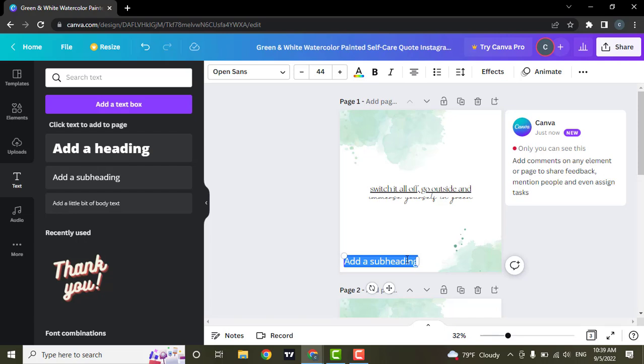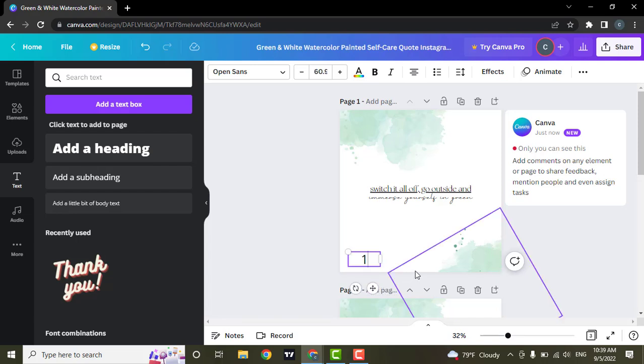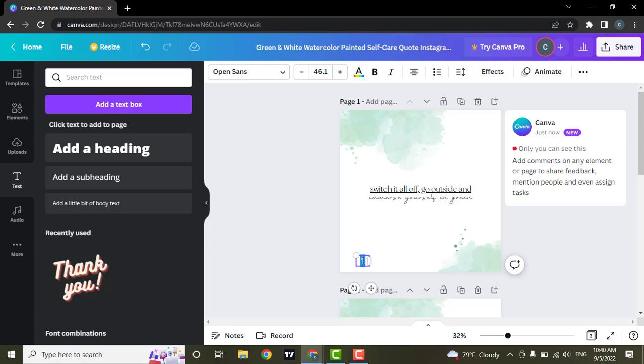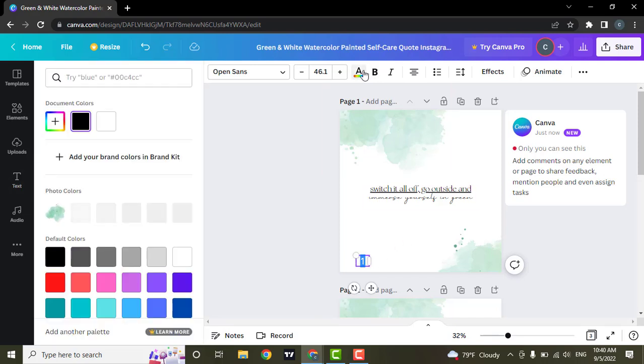From here you can type in one, place it wherever you want it in the page. You can also increase and decrease the size, and maybe if you want you can also change the color of text on your page number.